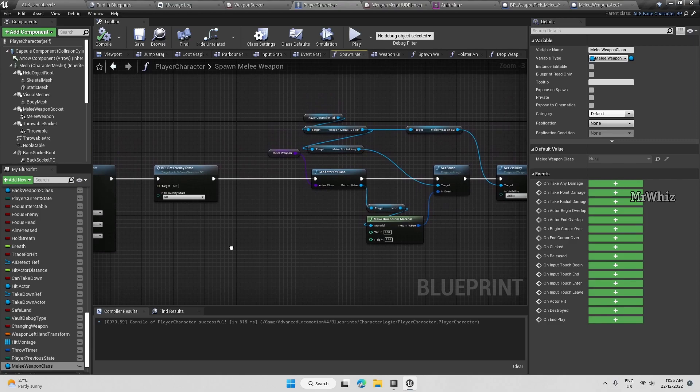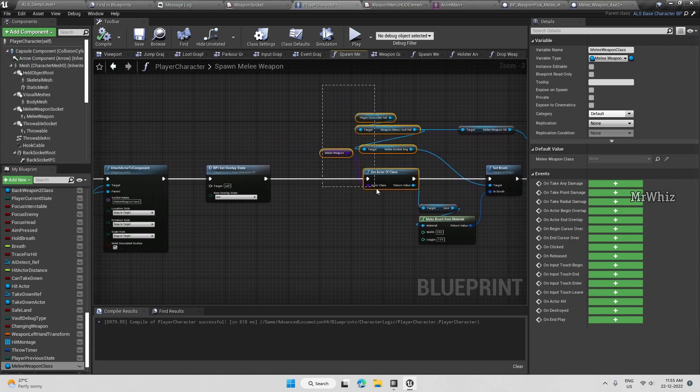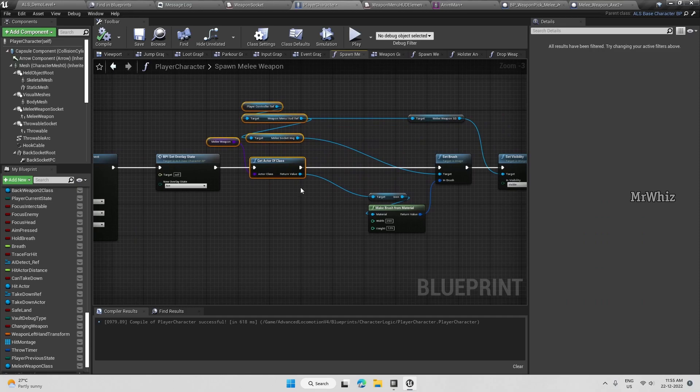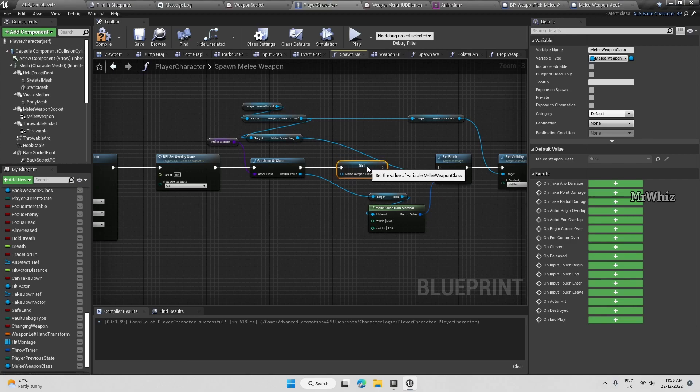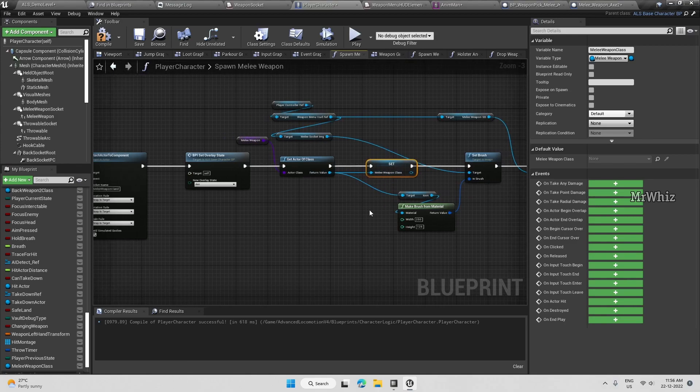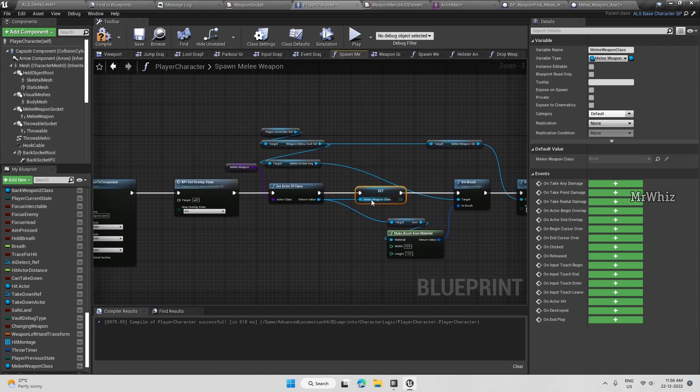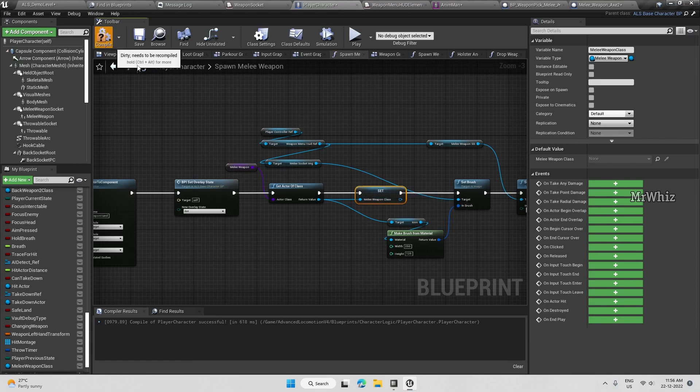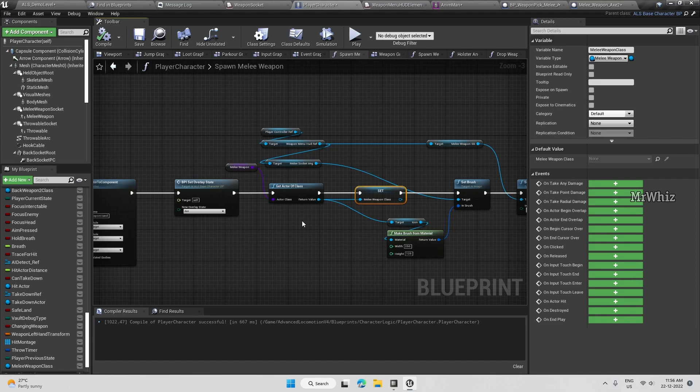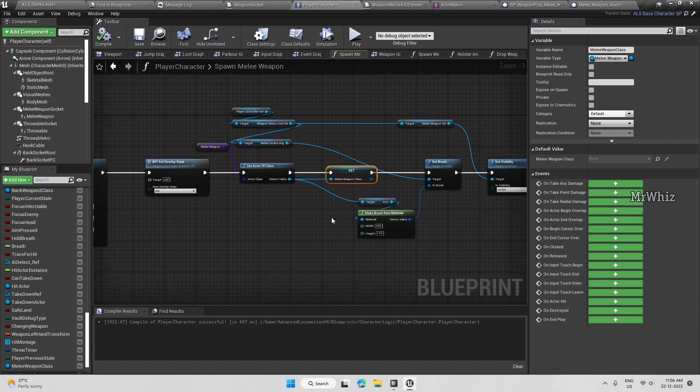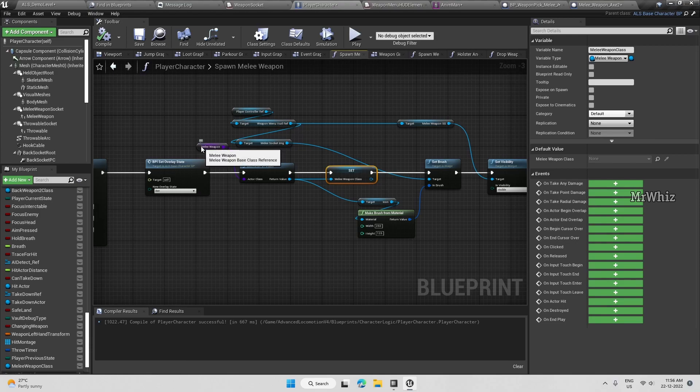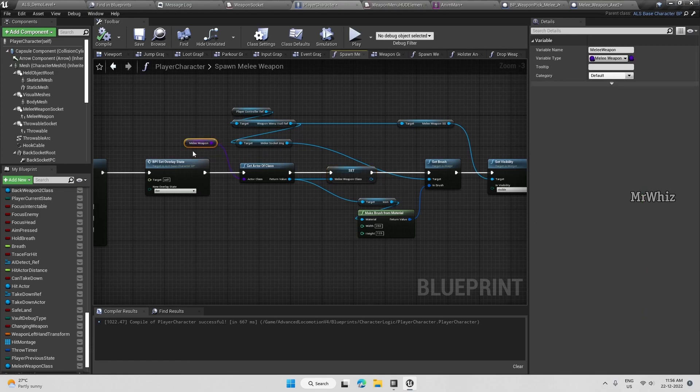Spawn melee weapon. Get actor of class here, we have to set this variable. Earlier we didn't do this because we just had one melee weapon type. When we want to drop it, we should be able to access this variable. The reason I'm giving option for multiple melee weapon objects is something like Days Gone, when you hit your zombies with this melee weapon, the weapon's strength has to go down in percentage. Once it's below 10% or something you shouldn't be able to use that weapon. That's the reason we are using this multiple object option.